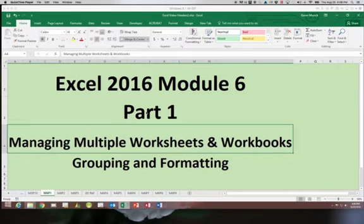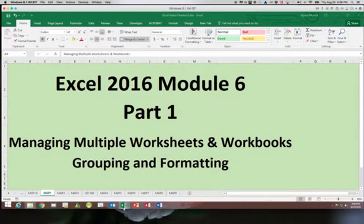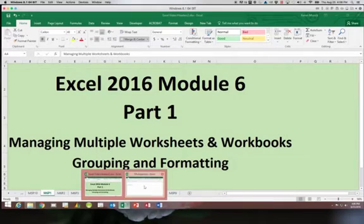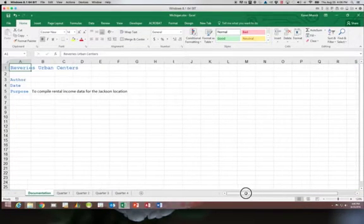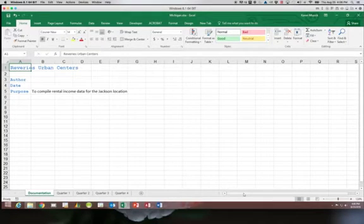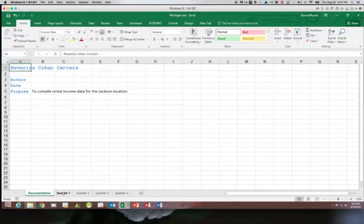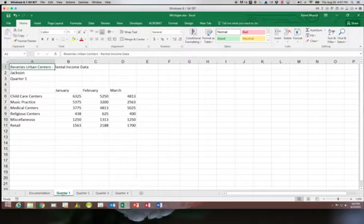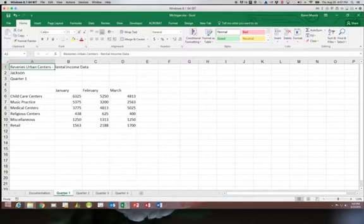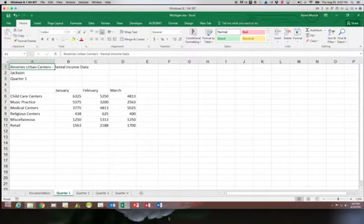So let's get started working with multiple worksheets and the file that we're going to begin with has the name of Michigan. So it is our Michigan workbook and where we need to be is on quarter one. You can see in quarter one we have several different revenue sections of rental income and we need to review and see how we can format these.